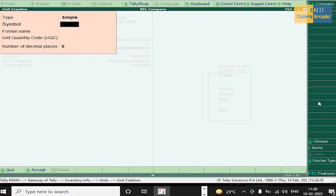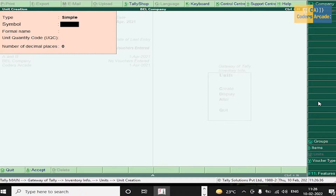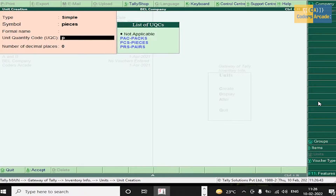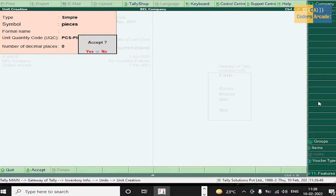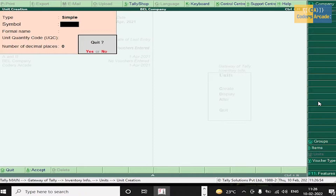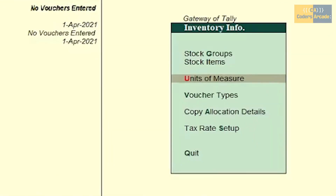Next, sugar is measured in bags — press Enter and accept. Next, pieces. Now we have done with the units of measure. Press Escape and go to Stock Items.